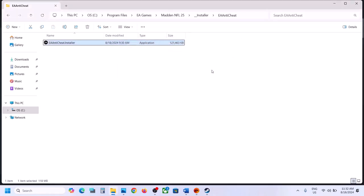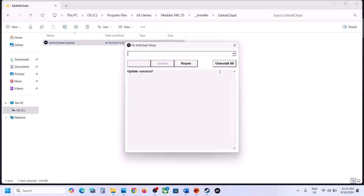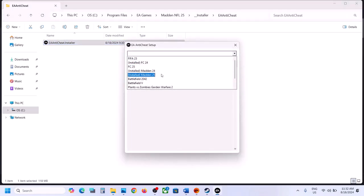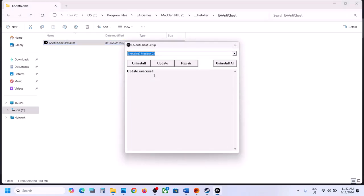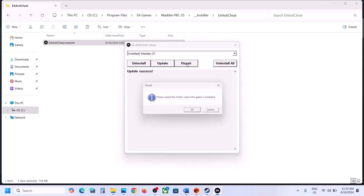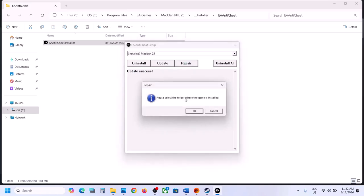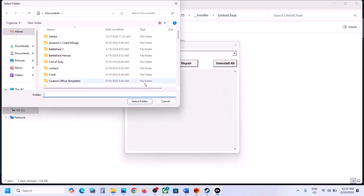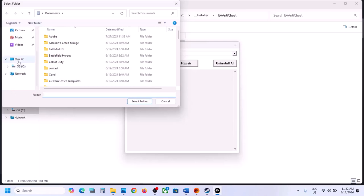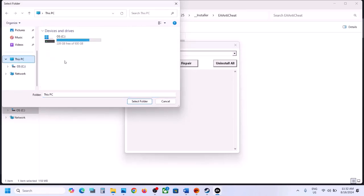In your case you should see Madden 25 straight away. Select Madden 25 and click on Repair. Once you click Repair, it will ask you to select the game folder. Click OK and navigate to the game installation folder.